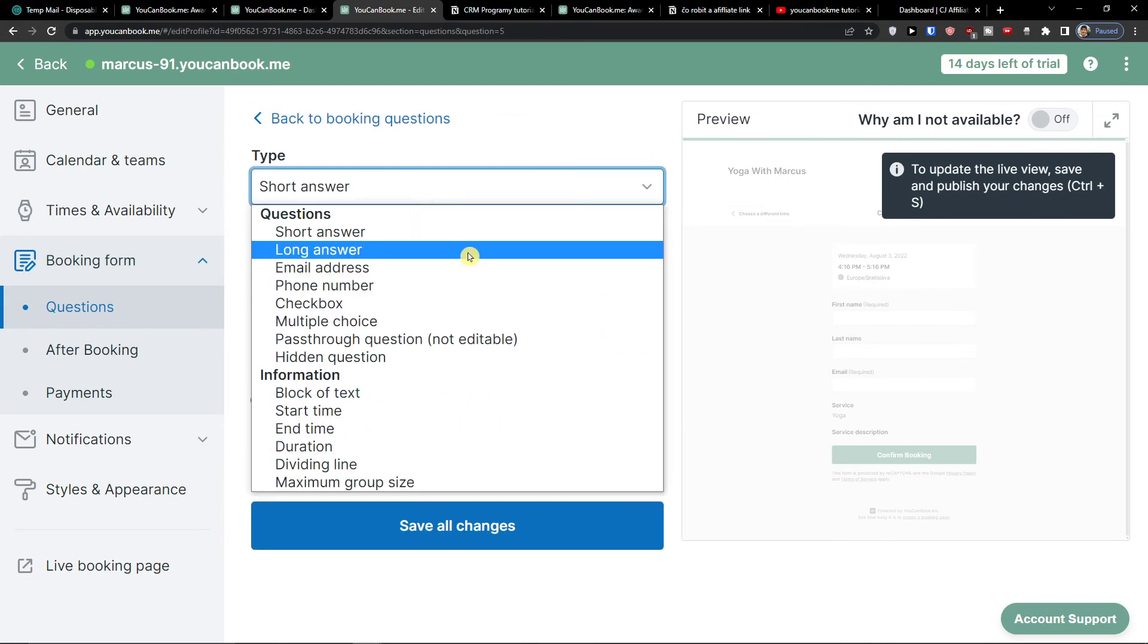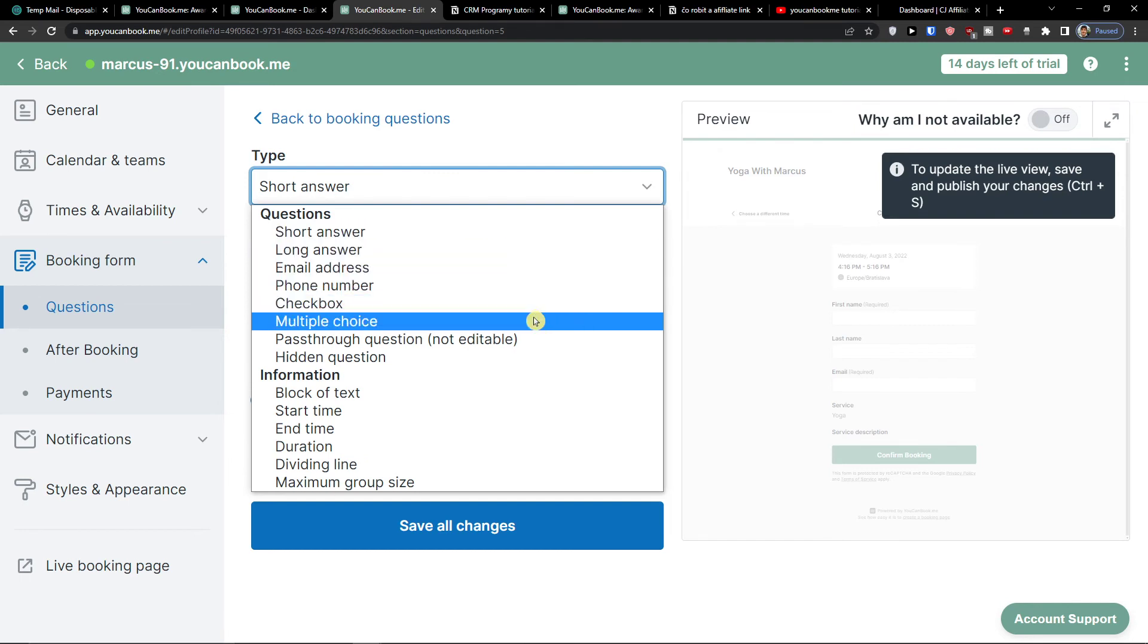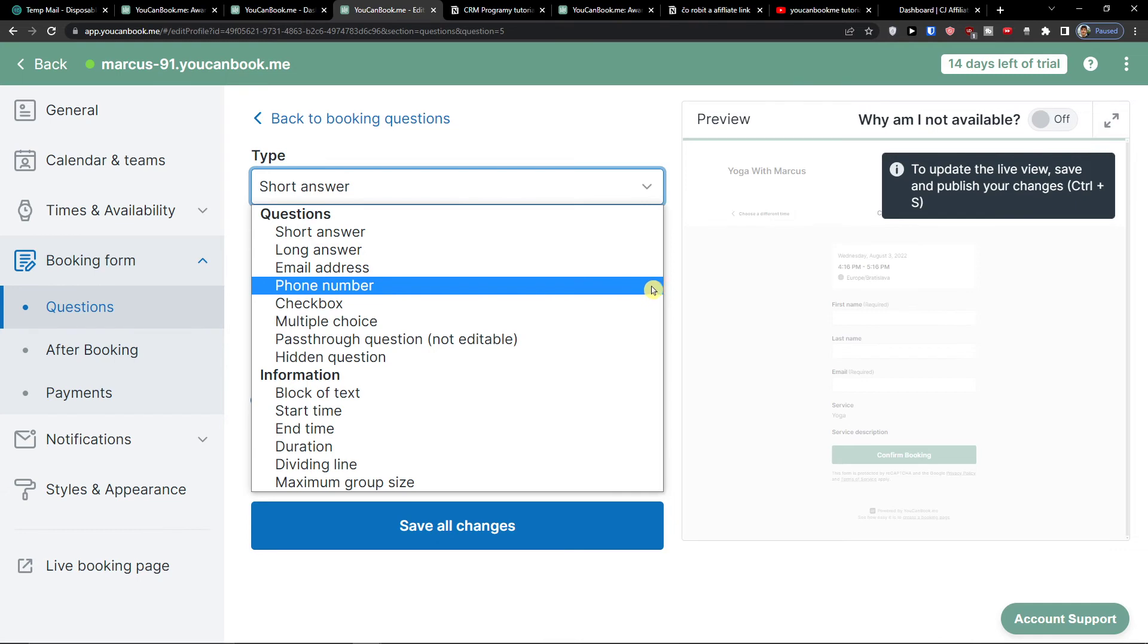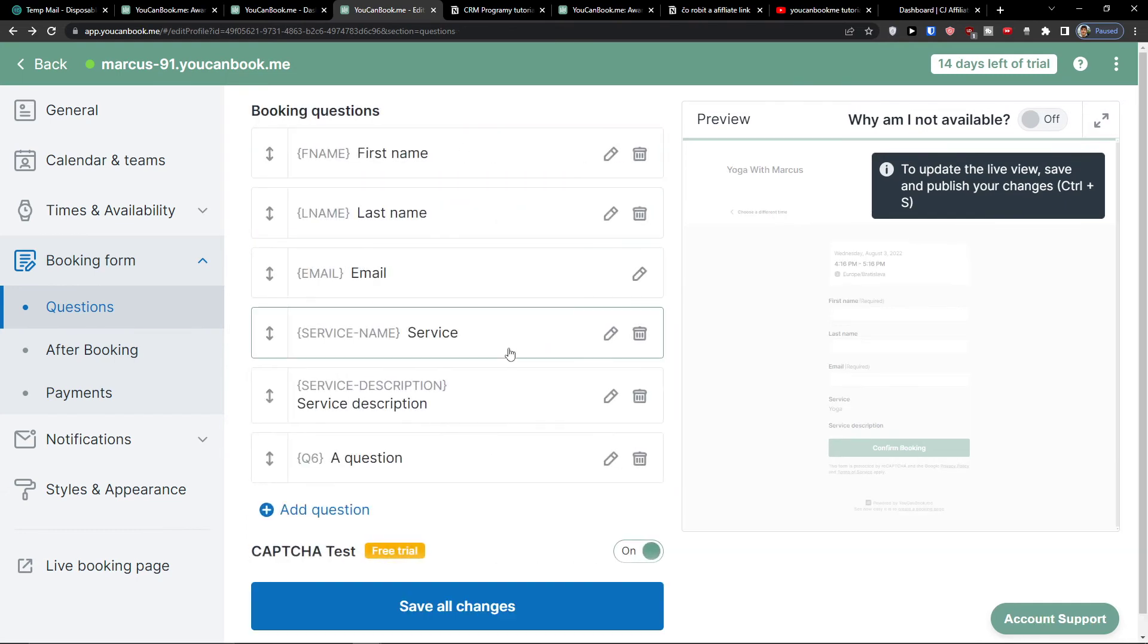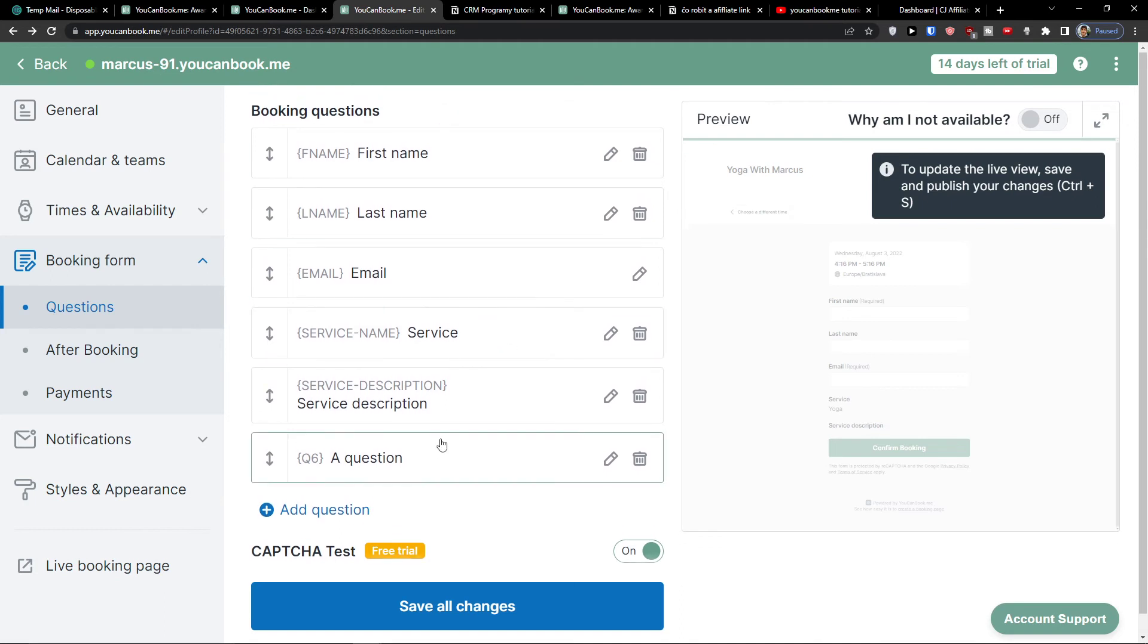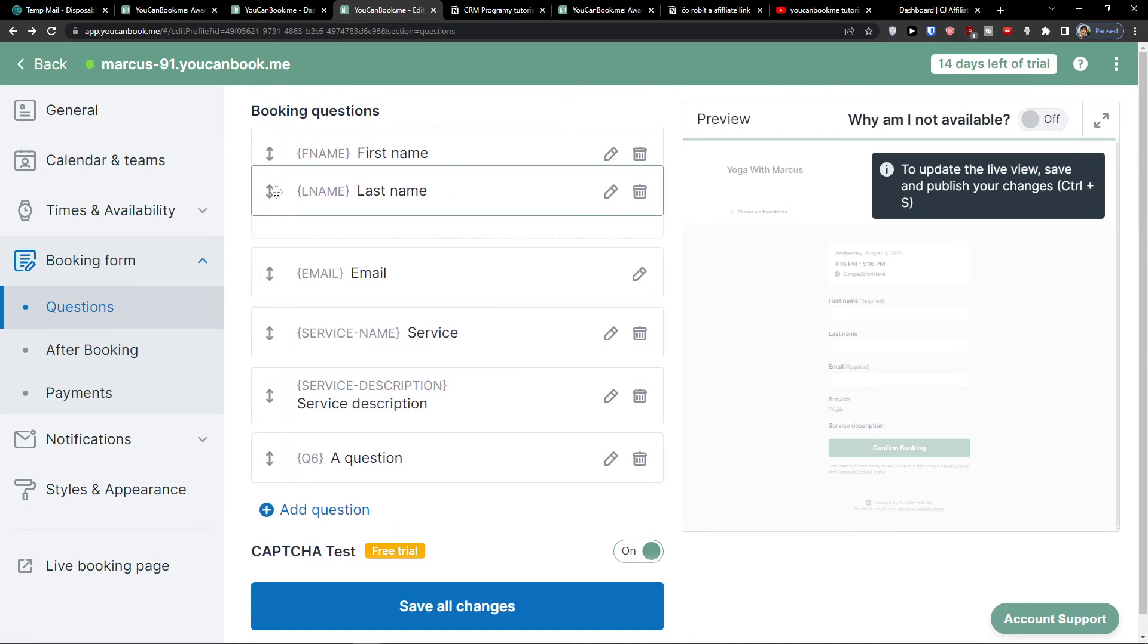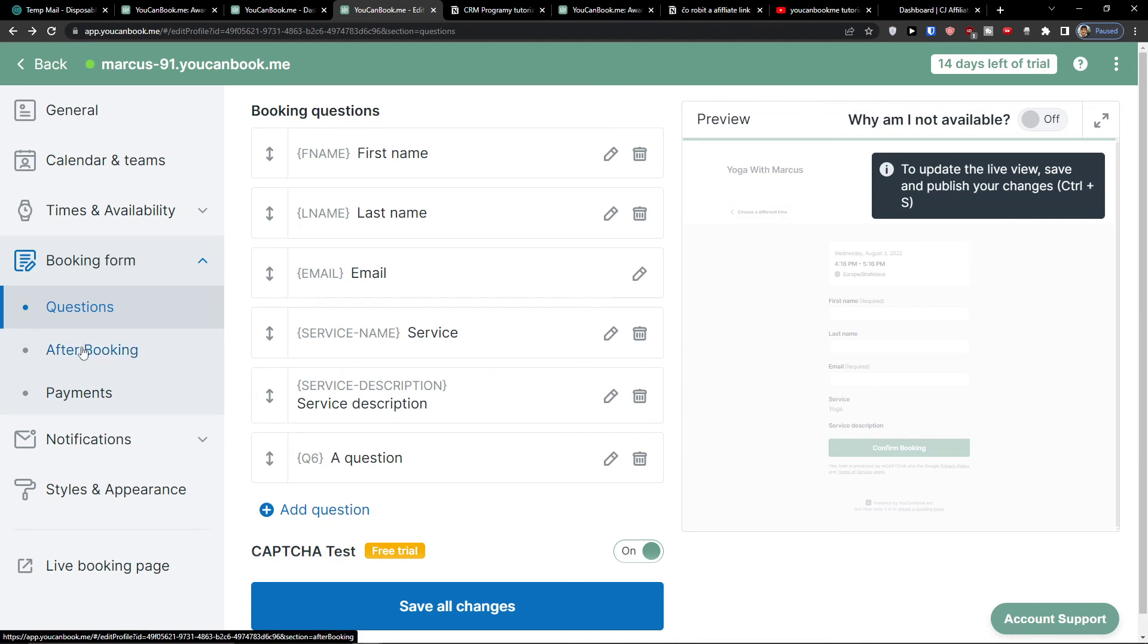You can have the option to add a question. You can have these kinds of questions: long answer, email address, phone number, checkbox, multiple choice, hidden question, block of text, start time, end time, duration. All of these you have options to do and choose them. You can simply move them as much as you want. You can delete them, and that's pretty much it.